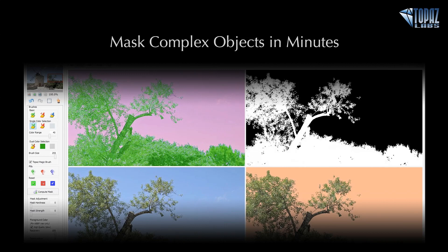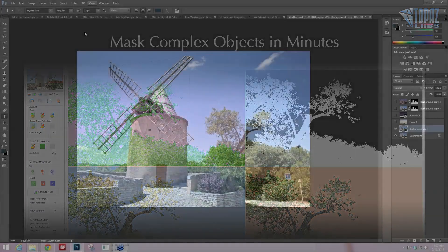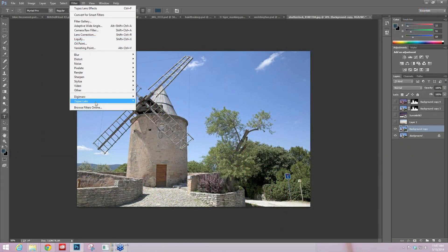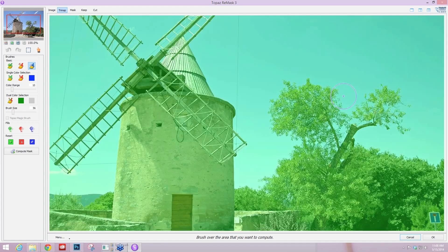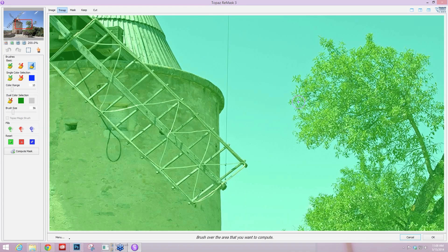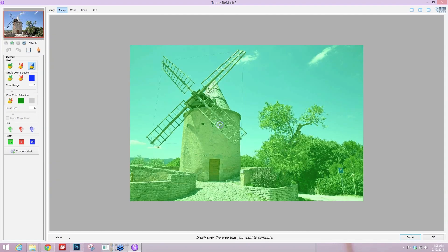So let's go ahead and take this image of the windmill into Remask. I have a little bit different process than I would if it was a more simple subject, and there is a reason for that, because it's very difficult to come in to all of these little intricate areas and try to determine the edges for all of that. So we have tools that you're able to let the program really work for you.